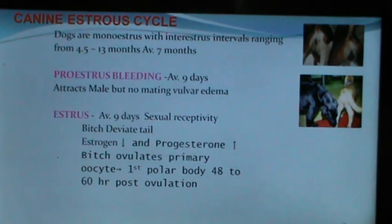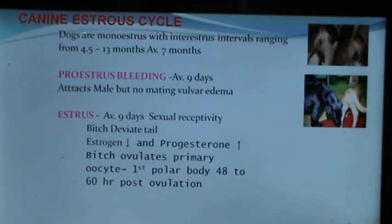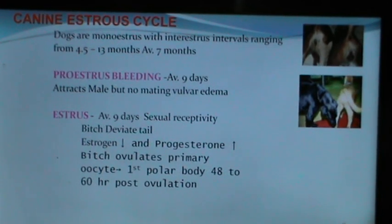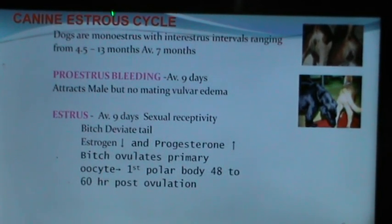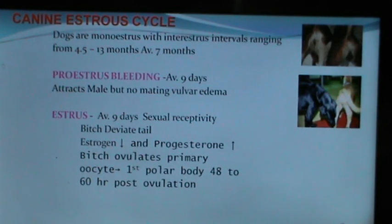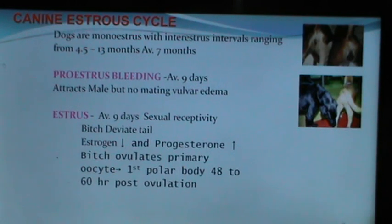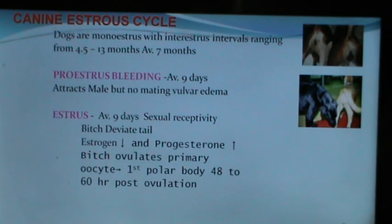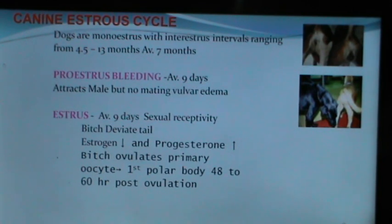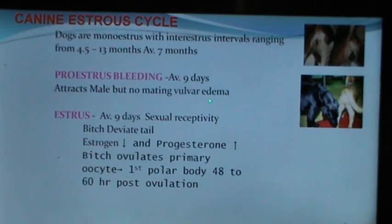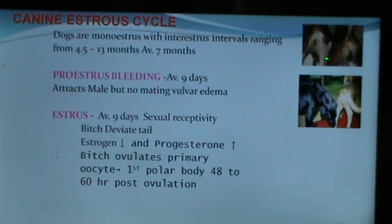Dogs are mono-estrus animals with inter-estrus intervals ranging from 4.5 to 13 months, averaging 7 months. The canine estrus cycle begins with pro-estral bleeding averaging 7 to 9 days, during which the bitch attracts males but there is no mating, and there is vulvar edema.